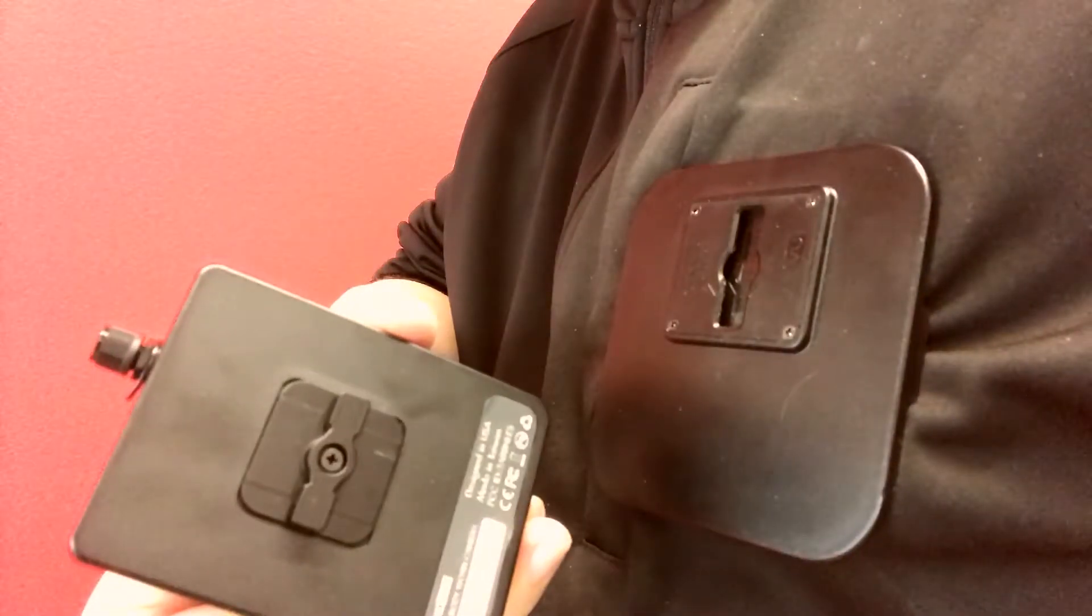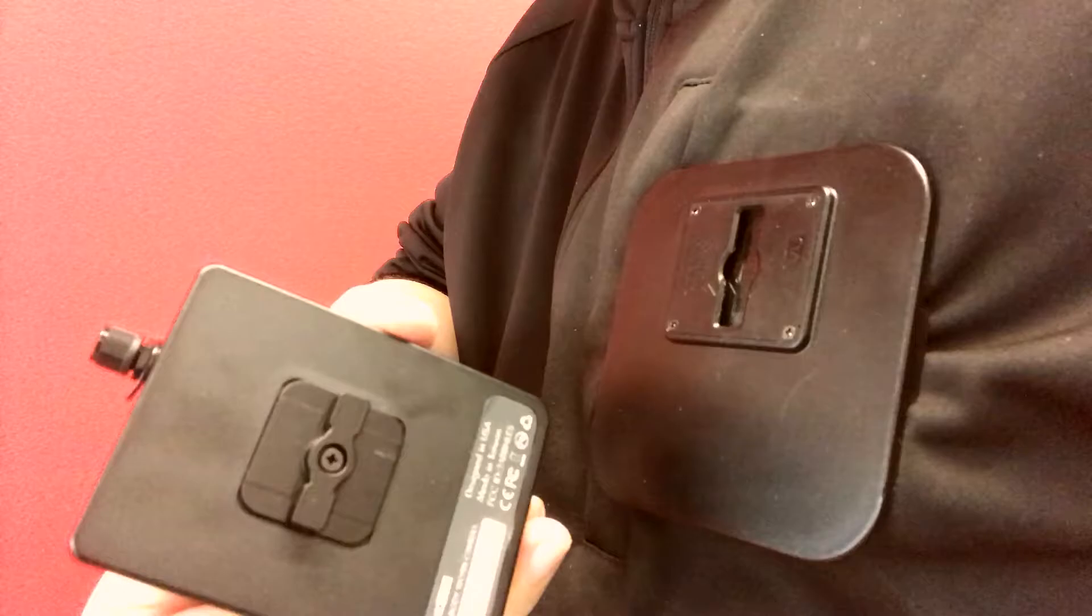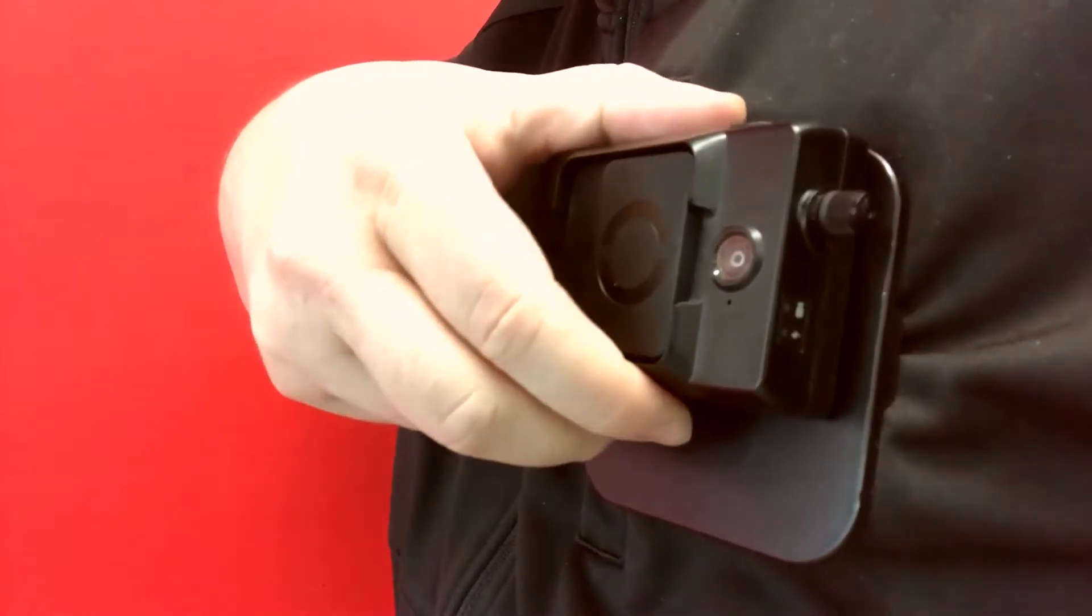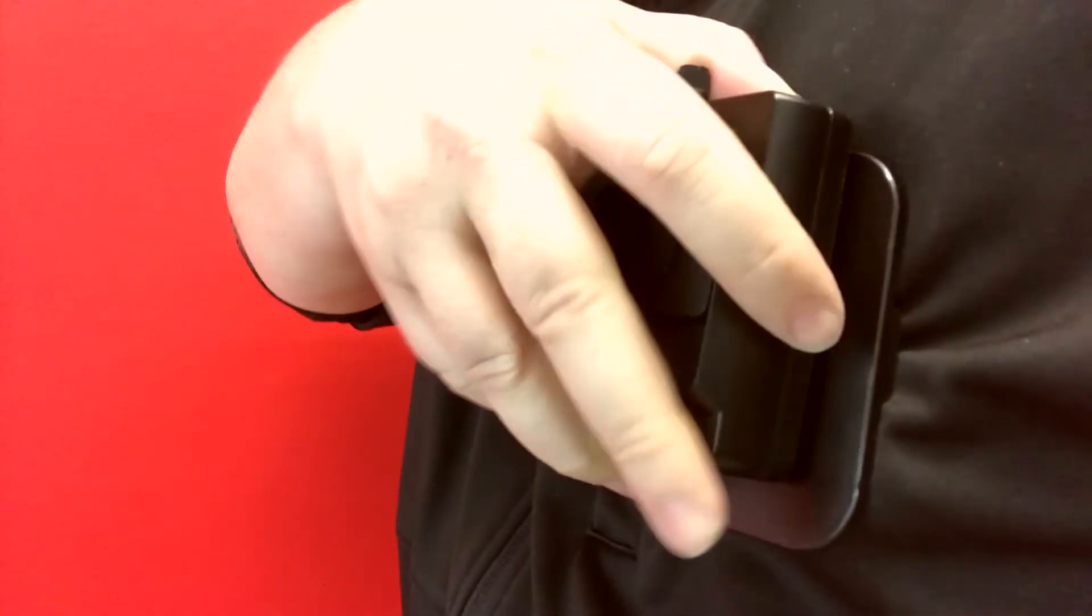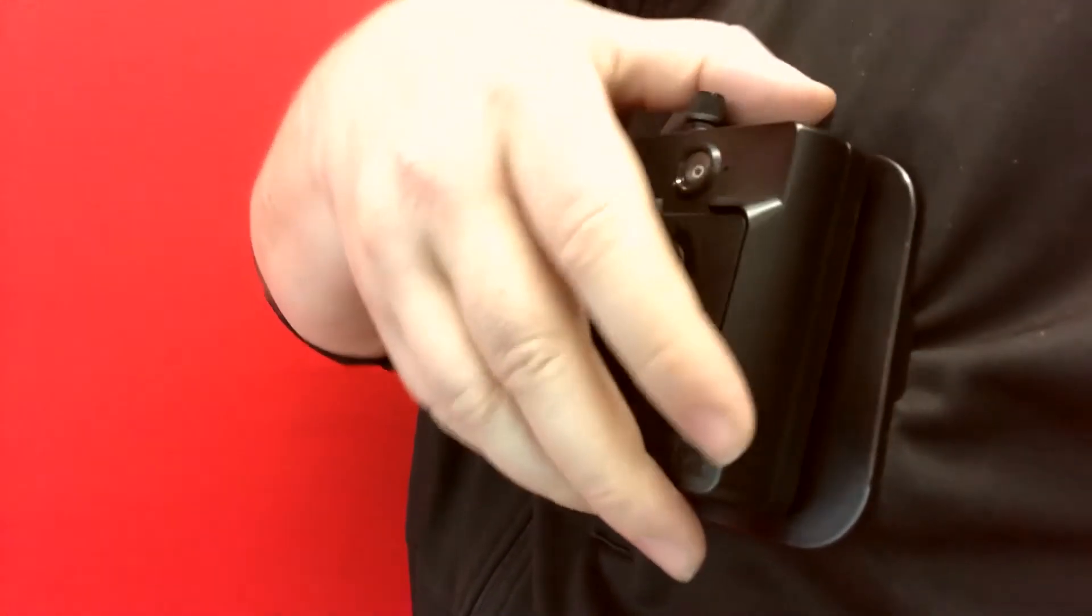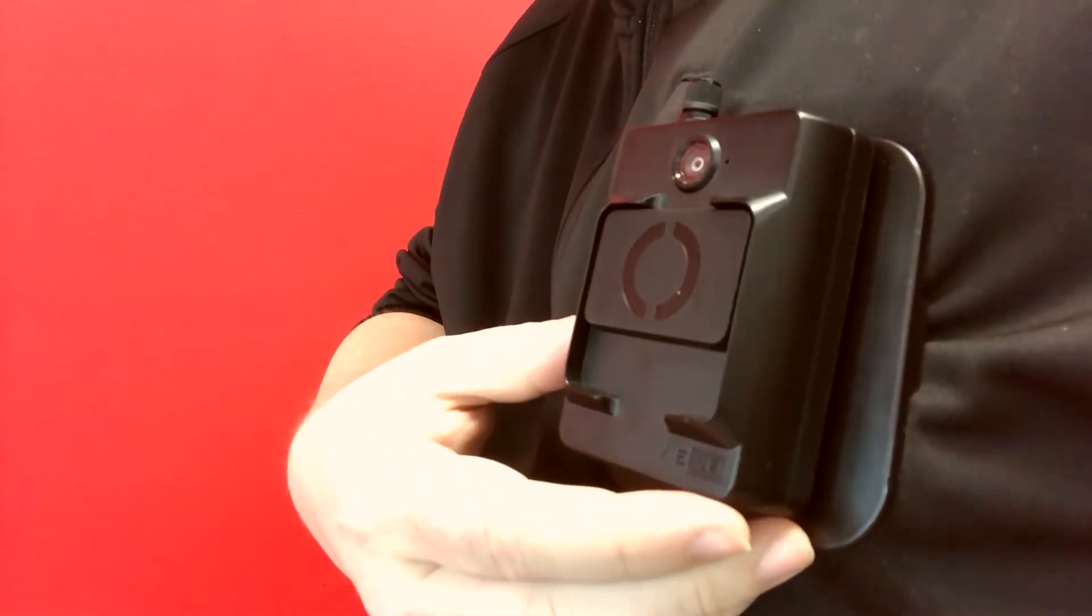To engage Clip Lock, rotate the camera 90 degrees counterclockwise so the camera's side feet are aligned vertically with the recess in the mount. Insert the feet into the recess and rotate the camera 90 degrees clockwise, then pull downward to lock the camera into place.